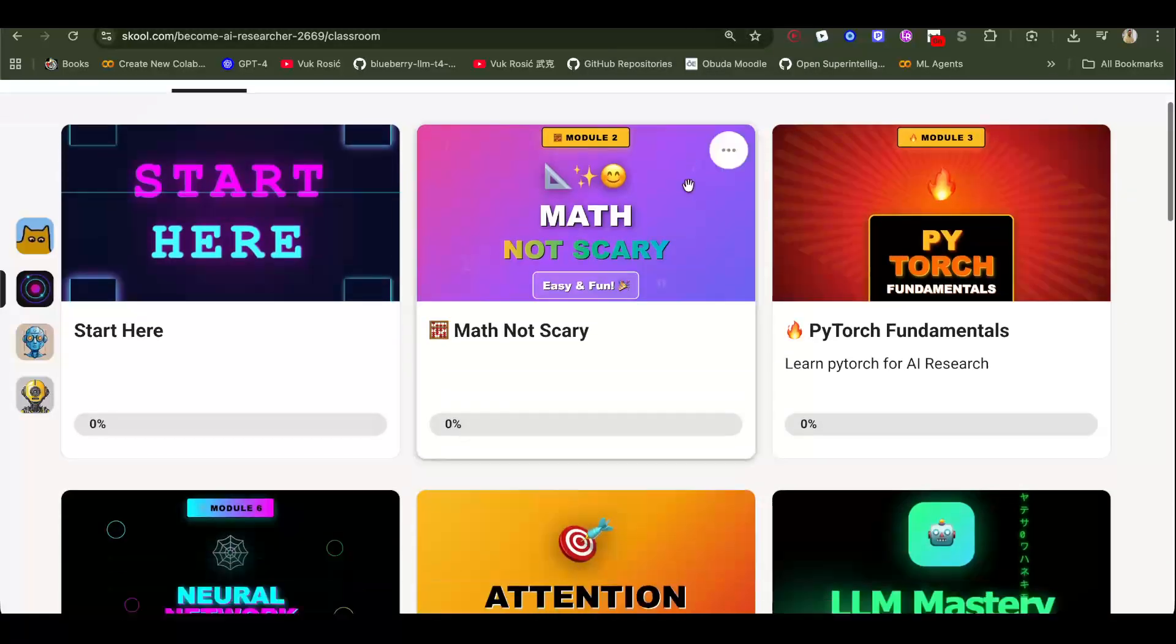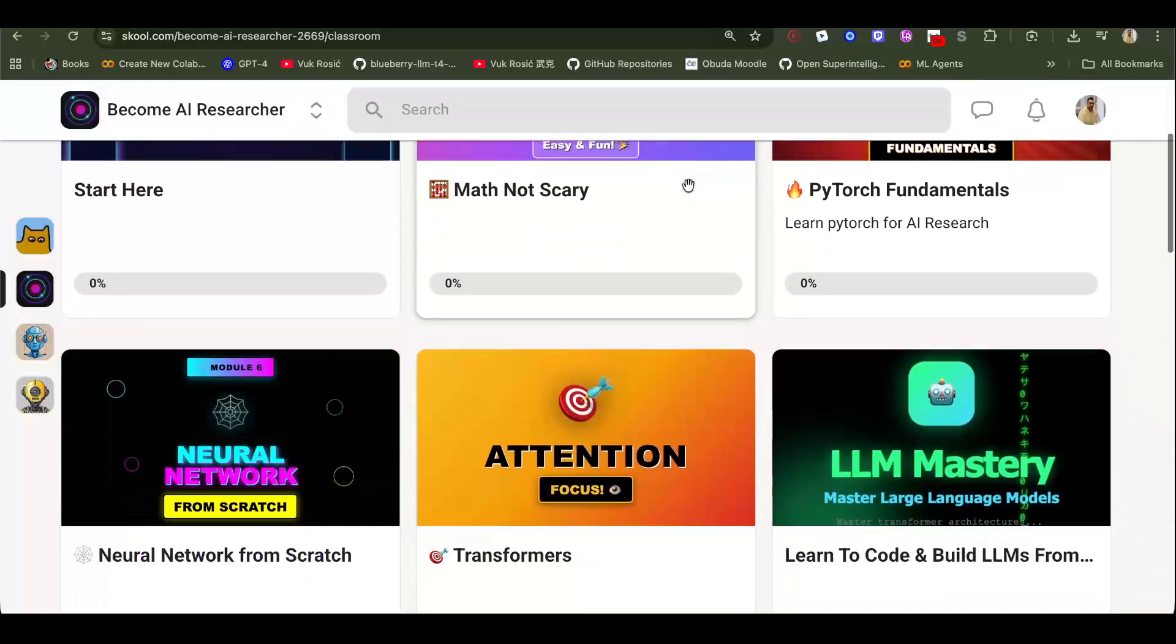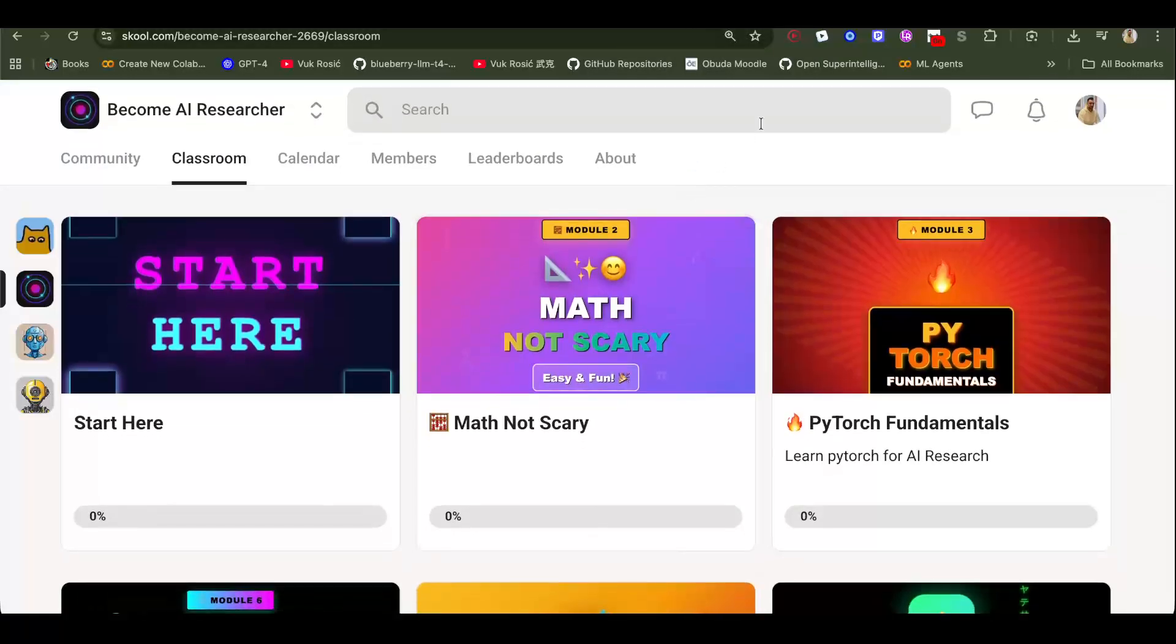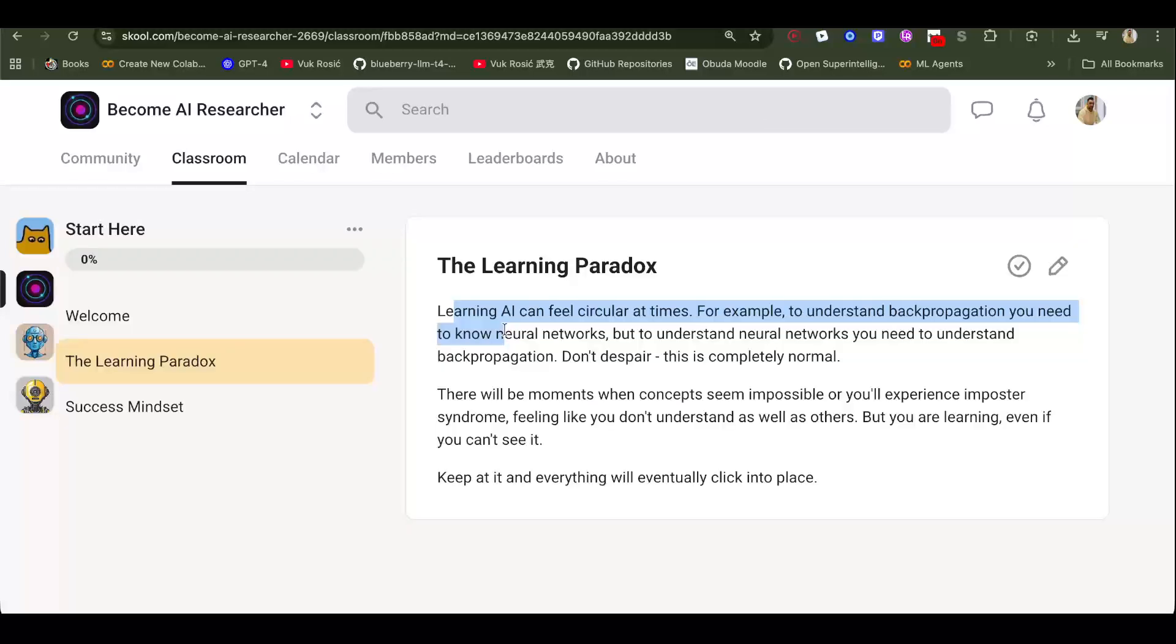I'm going to show you the roadmap to becoming an AI researcher from zero, from nothing. First of all, learning AI can feel a bit circular. You need to understand backpropagation to understand neural networks, but you need to understand how neural networks work to understand the purpose of backpropagation and what it does.